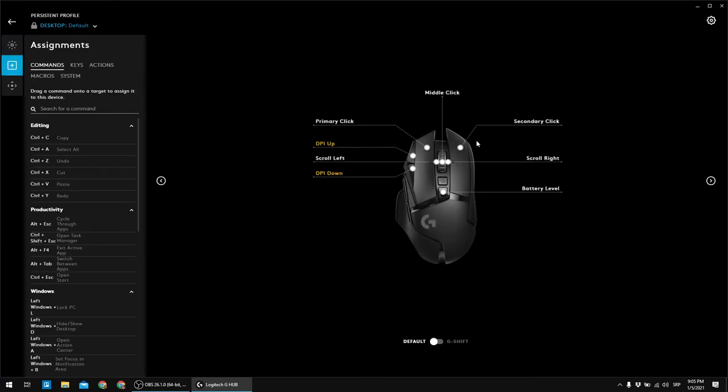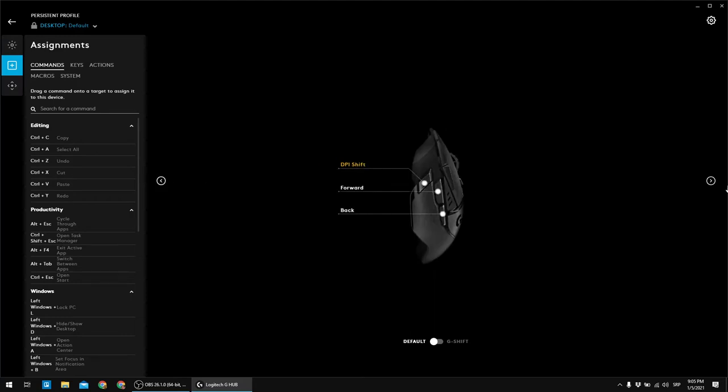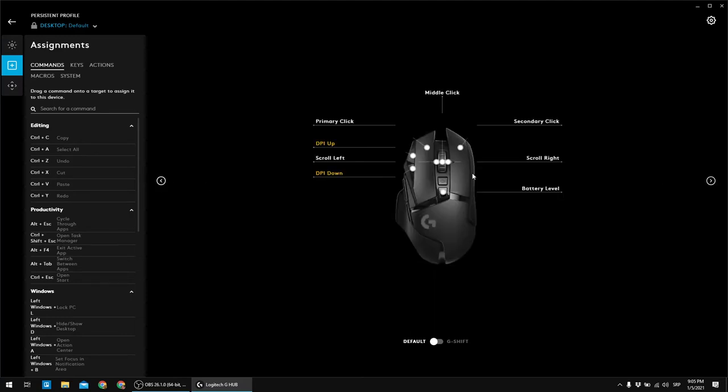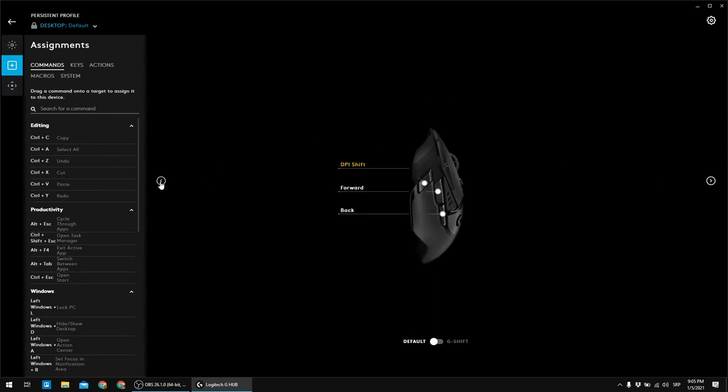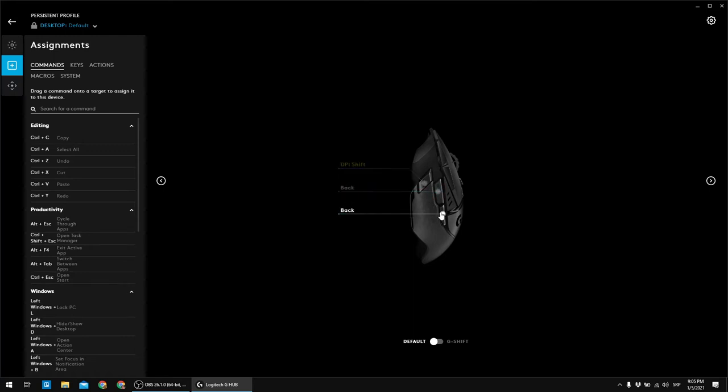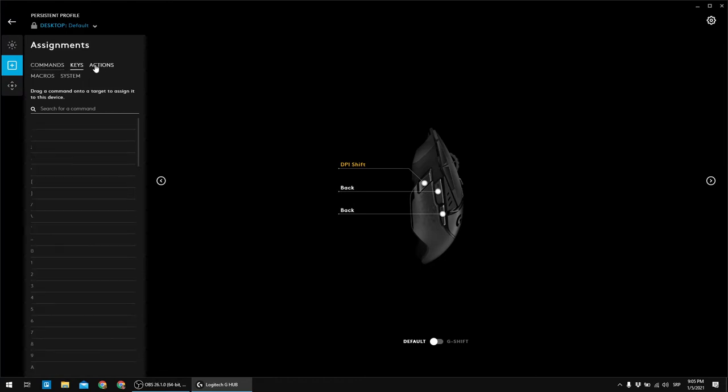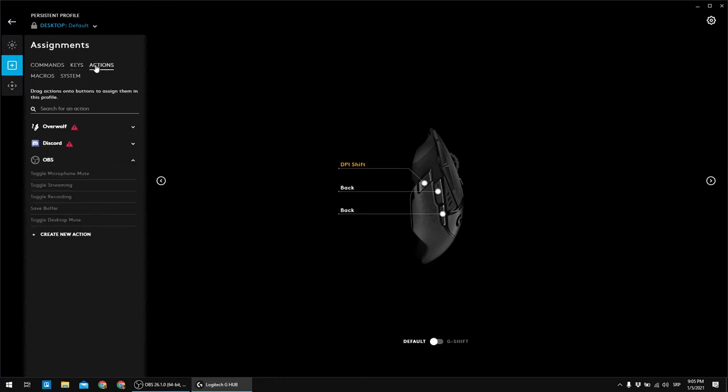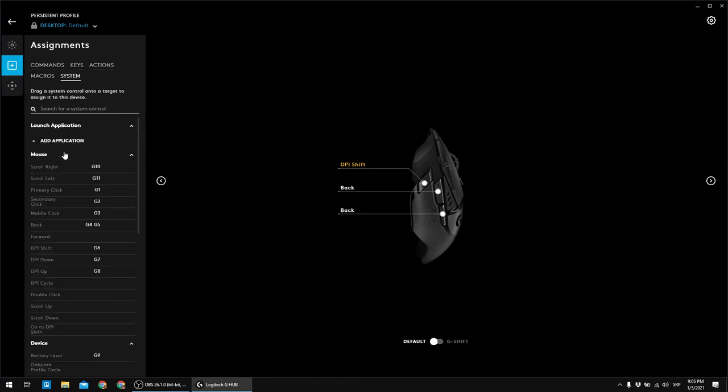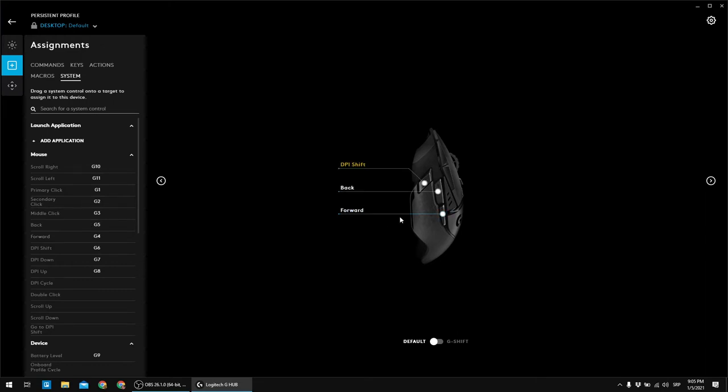Anyway, let's proceed with the assignments tab. So these are the default settings and let's go through them. So first things first, I like to swap these two. So let's do that.